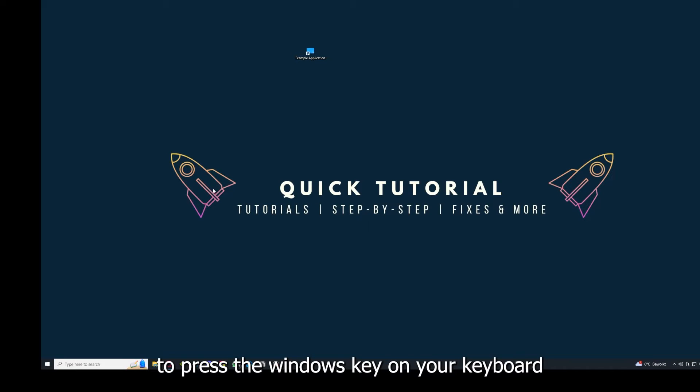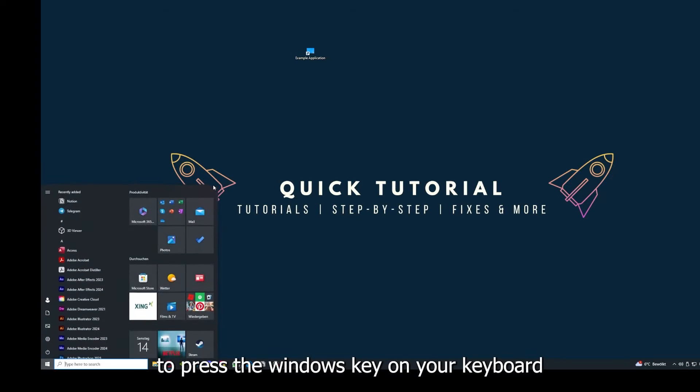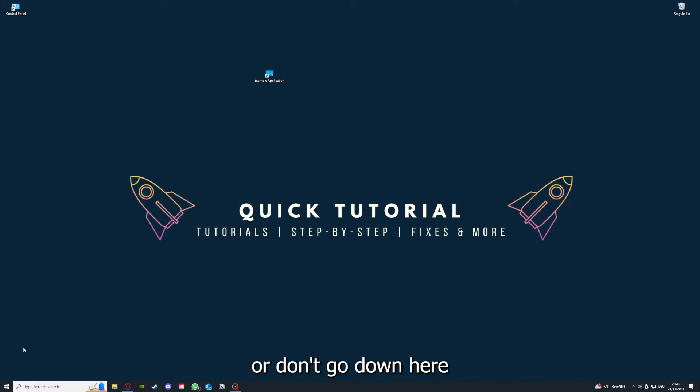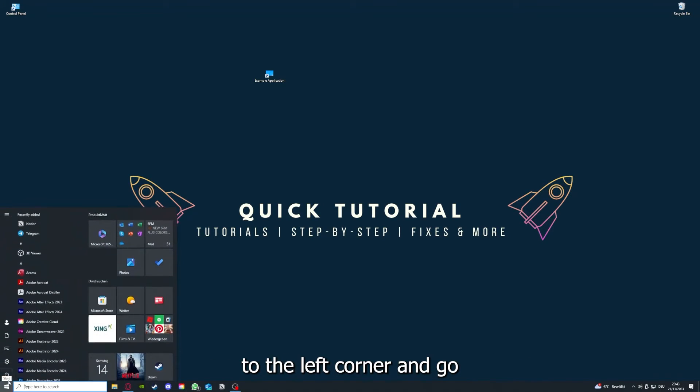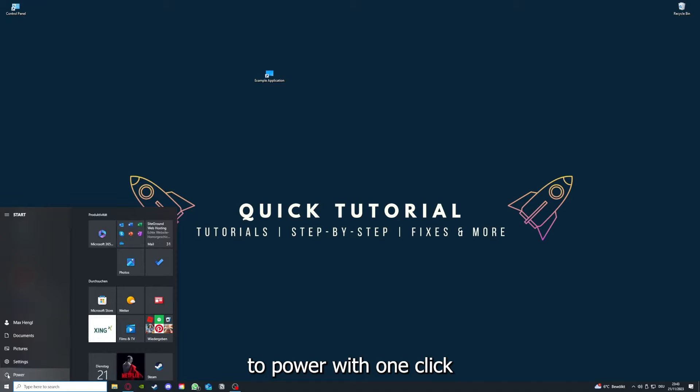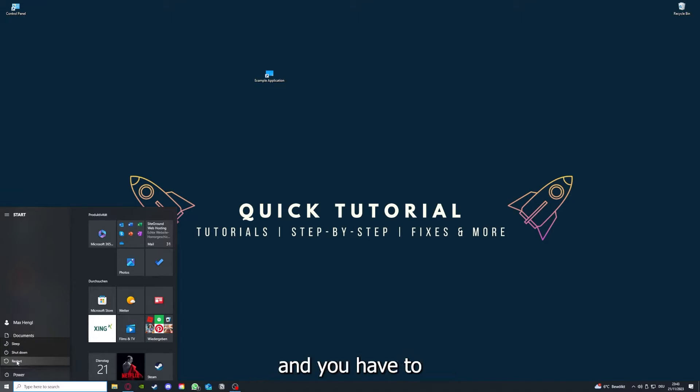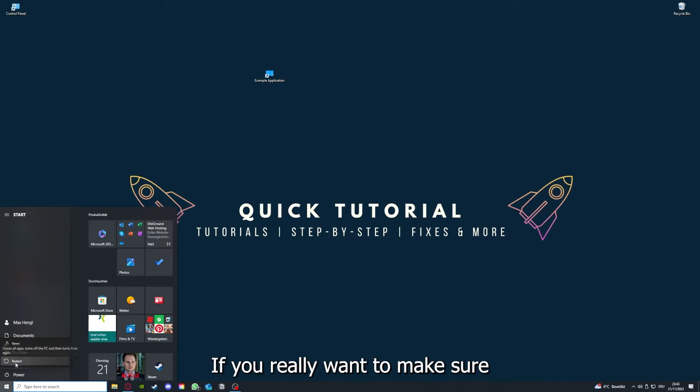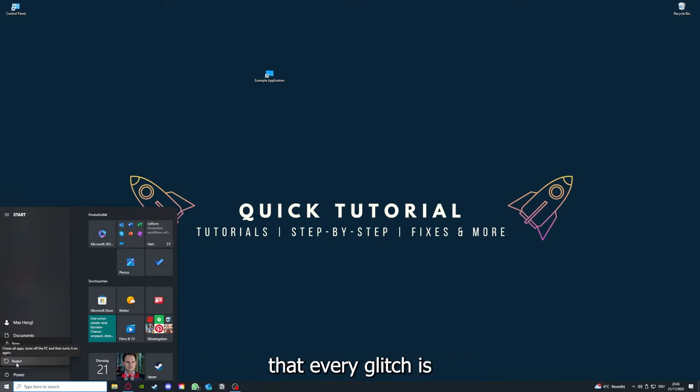to press the Windows key on your keyboard, or go down here to the left corner and go to Power with one click. And you have to restart your computer if you really want to make sure that